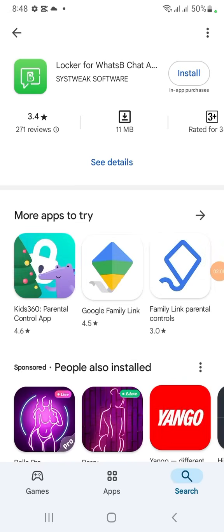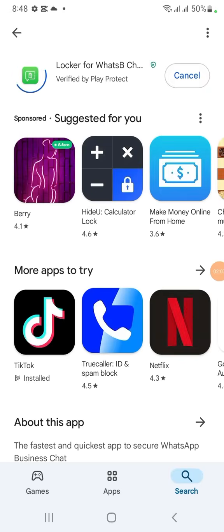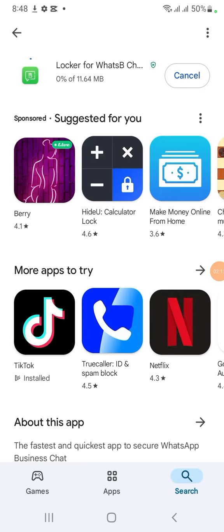So this is the app. This app is having 10 million downloads, and this one too is having 11 million downloads. So whichever one you want, select it and install it. Wait patiently for it to install.